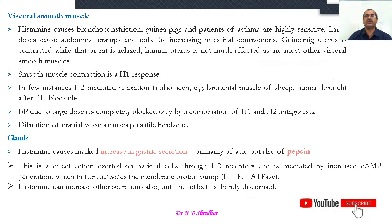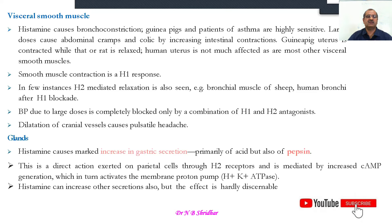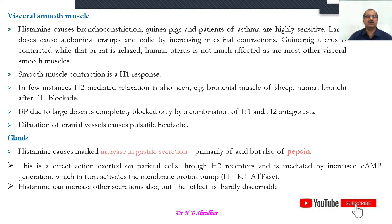Histamine causes bronchoconstriction of visceral smooth muscles. In case of dust allergy, pollen grain allergy, or other allergies, there will be constriction of the windpipe — tracheal constriction. The smooth muscles of the trachea contract, causing breathing problems and bronchial bronchoconstriction.